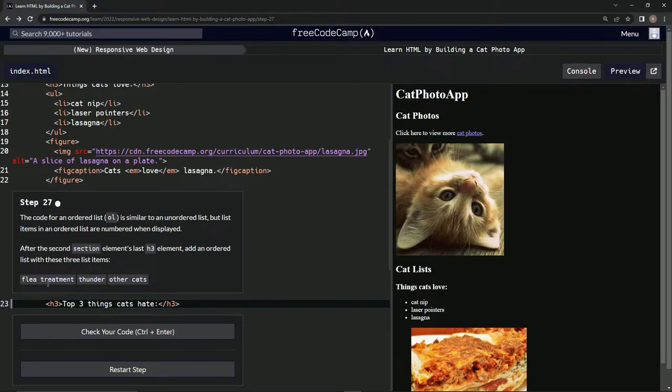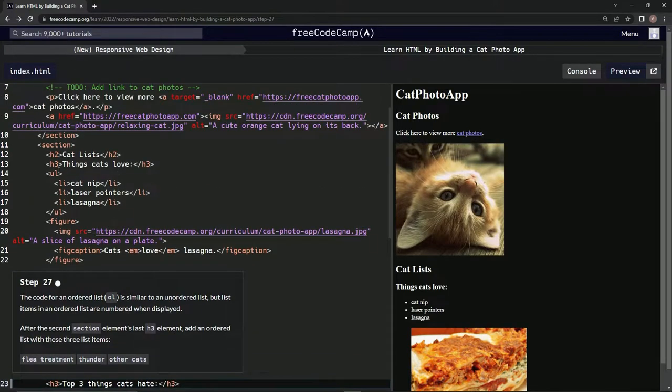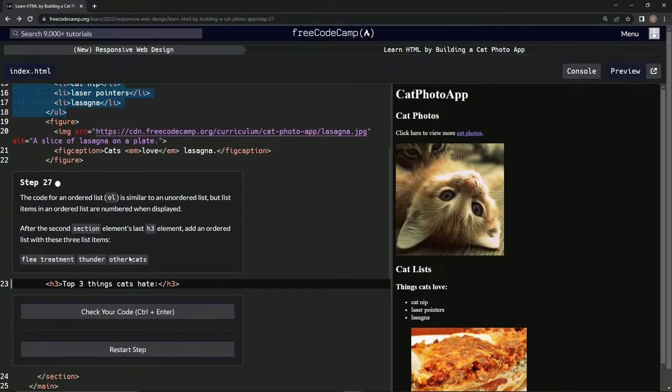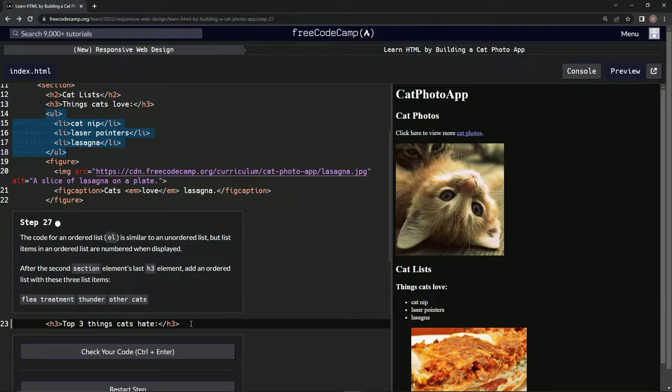The items are: flea treatment, thunder, other cats. All right, so just like up here with this unordered list, we're going to do the same thing except we're gonna have OL instead of UL.